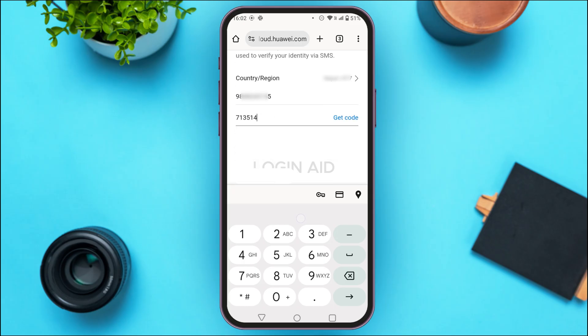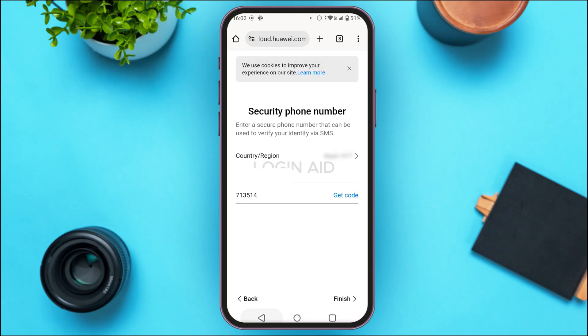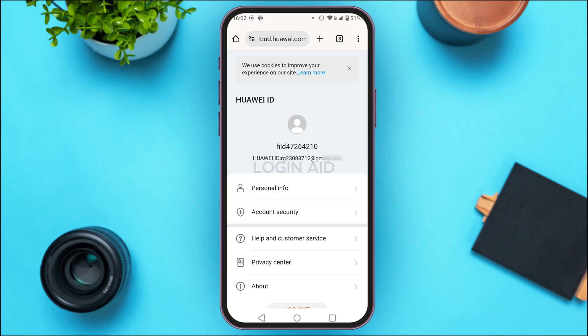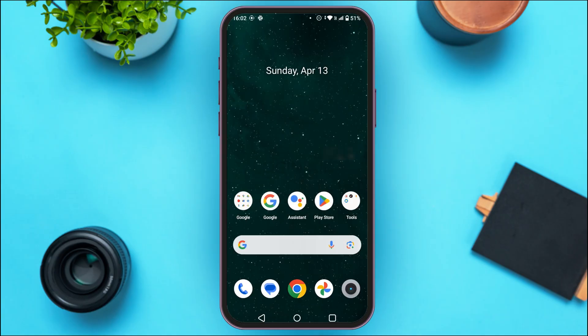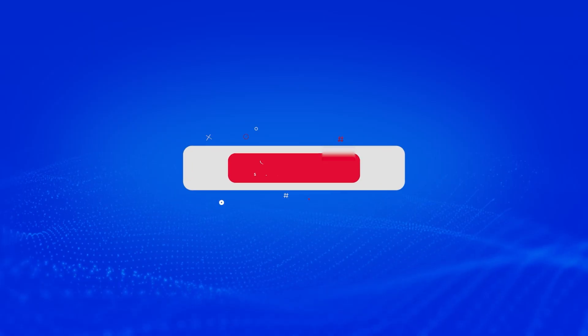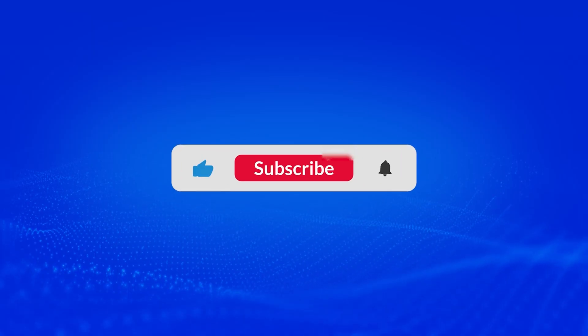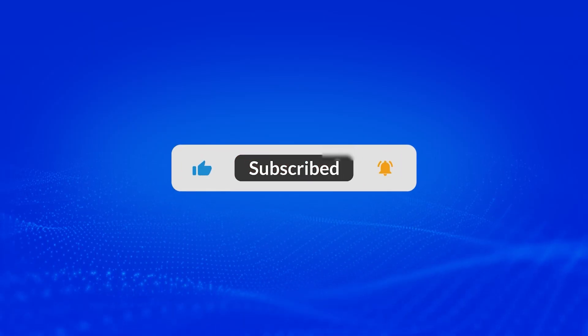Tap on the Finish option on the screen. Your Huawei account will now be created. That is how you register a Huawei account. I hope you found this video helpful. Thank you for watching — make sure to like, share, and subscribe to our channel.